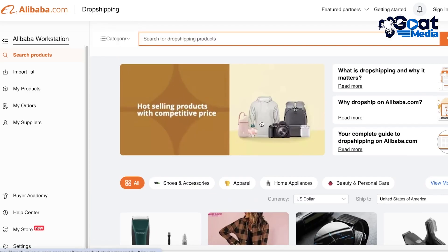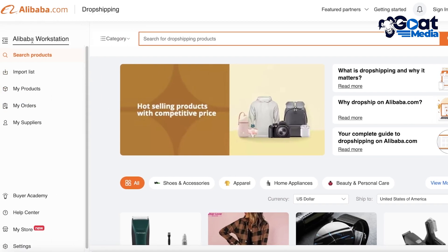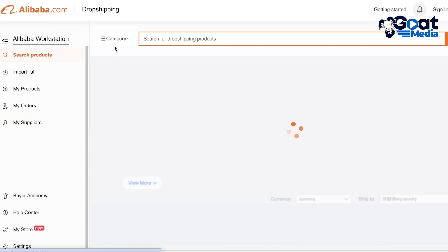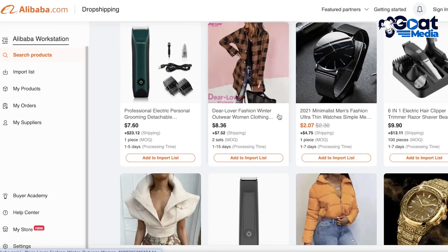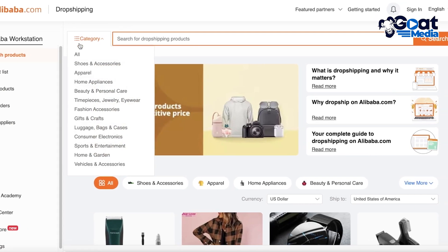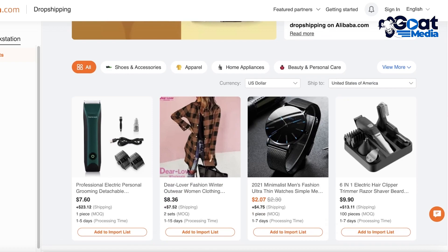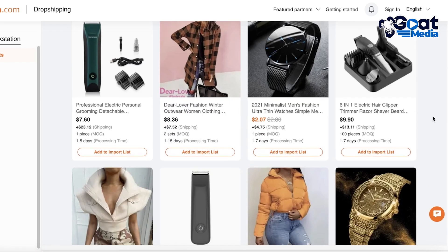There are a few things to keep in mind when looking for products on Alibaba. On the left panel you'll find your Alibaba workstation with options like search product, import list, my products, my orders, and my suppliers. On the top left you have your categories, and from the basic search dashboard you'll find all of the trending products.